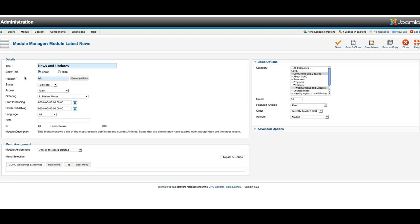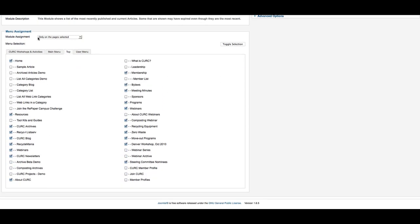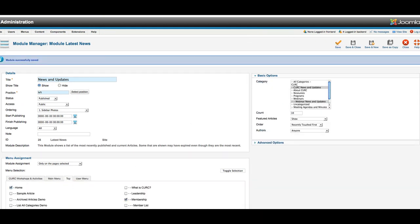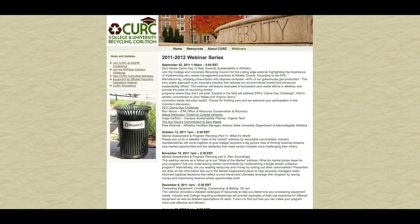To determine where those should appear, I can look at the different menus, and we see it's checked only on pages selected, and one of the new pages that we just created was Webinar Series. So, if I click here and save and refresh, there it is.